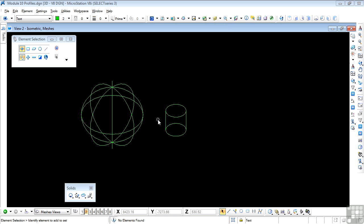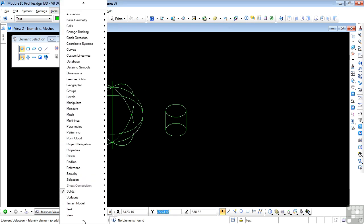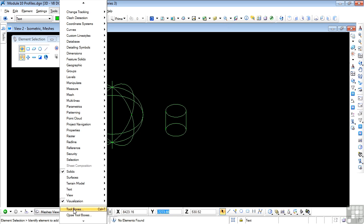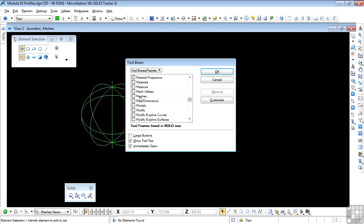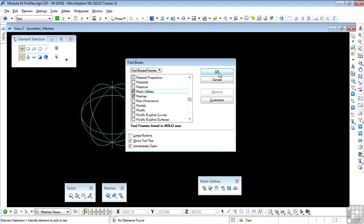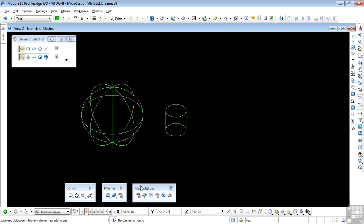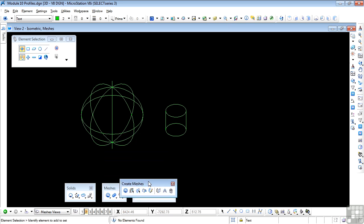First we need to open the mesh toolboxes, and we'll do that through Tools and Toolboxes. We need meshes. We have meshes and mesh utilities. We'll open both of those and say OK. Here's my meshes and here's my mesh utilities. Let's float the main mesh toolbox.